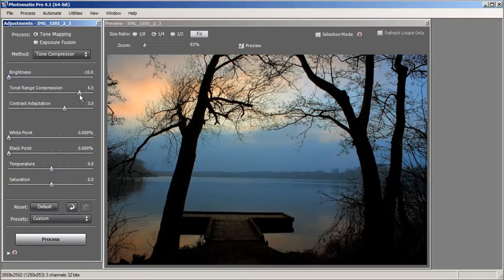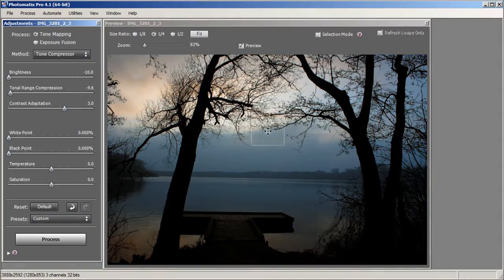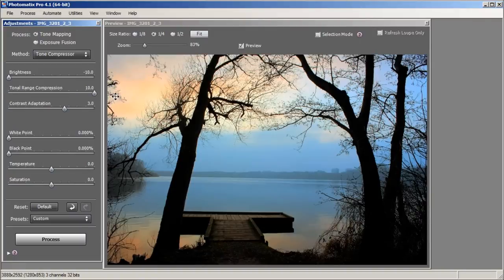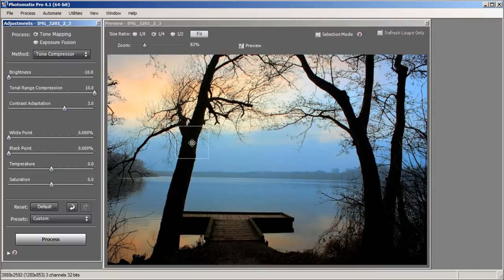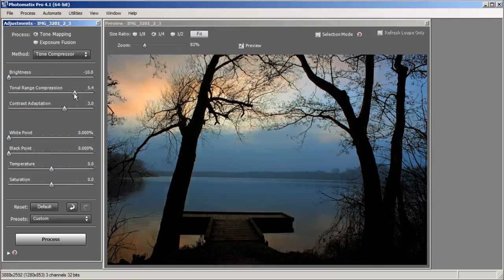Our next slider is Tonal Range Compression. What Tonal Range Compression does is it darkens or lightens the image like brightness, but it only affects the saturated areas of the photo. If I move it down all the highlights will get desaturated and darker; if I move it all the way to the right it'll get brighter and the colors will come out more in the sky. Note that with Tonal Range Compression the shadows stay black. I kind of like it around 5 so we'll leave it right there.